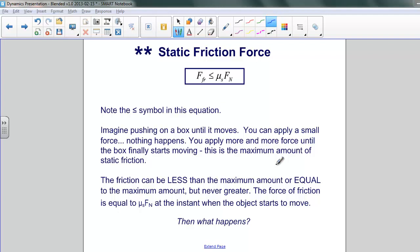Imagine you're pushing on a box until it moves. You can apply a small force — nothing happens. You keep applying more and more force, and as you do, the frictional force is exactly equal and opposite until you hit a point where you apply enough force that the box finally starts to move. That's the maximum amount of static friction. That is what the coefficient of static friction times the normal force represents.